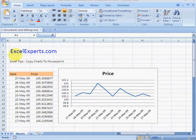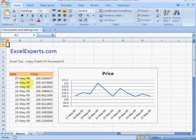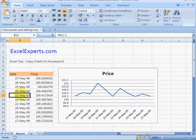Hello, welcome to ExcelExperts.com. Today's Excel tip is on how to copy your charts to PowerPoint. Suppose you've got some data here and you've created a nice price chart out of it. Let's just recalculate that now.